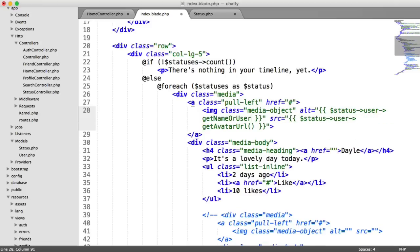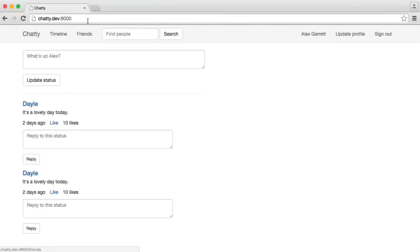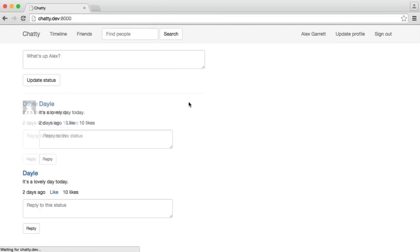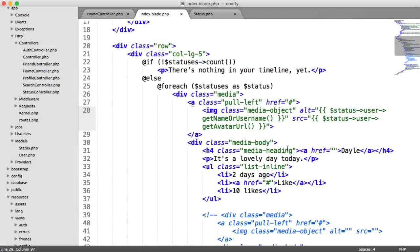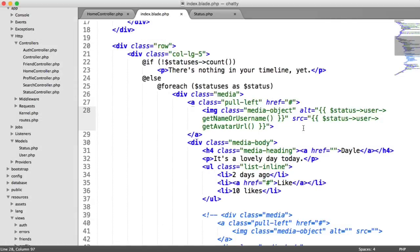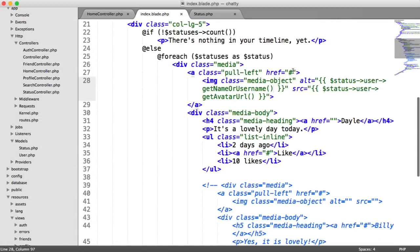we can just output their full name. So status user get username, and we should see the following. There we go. So we've got that profile there.